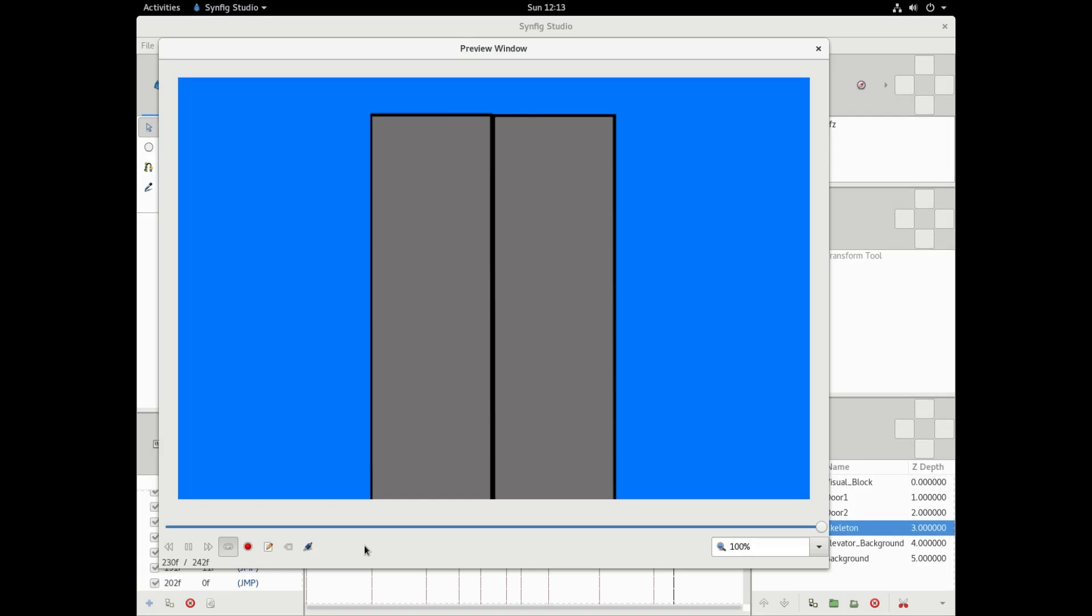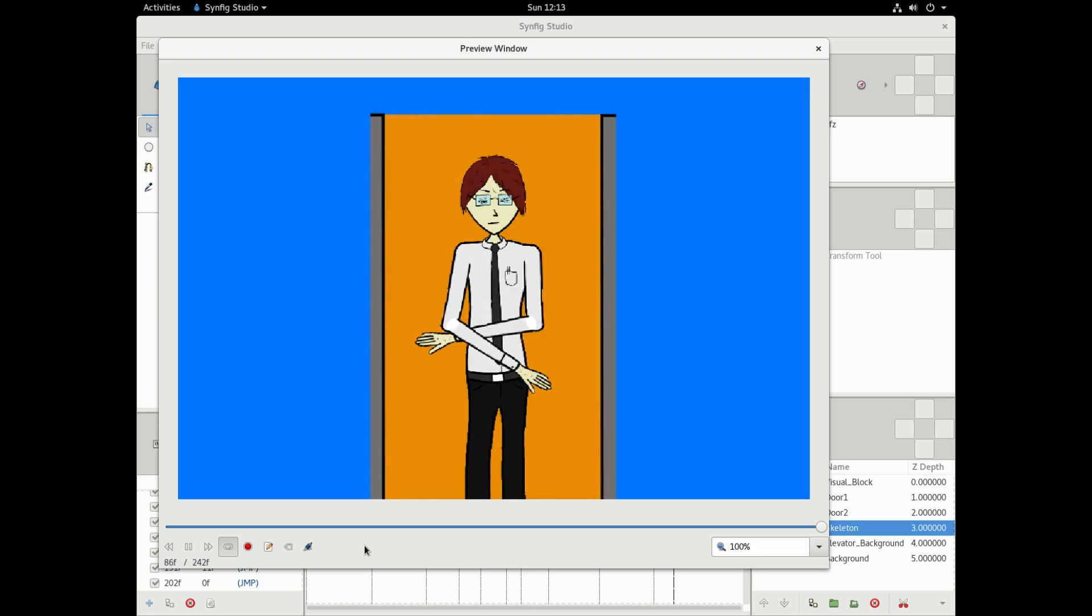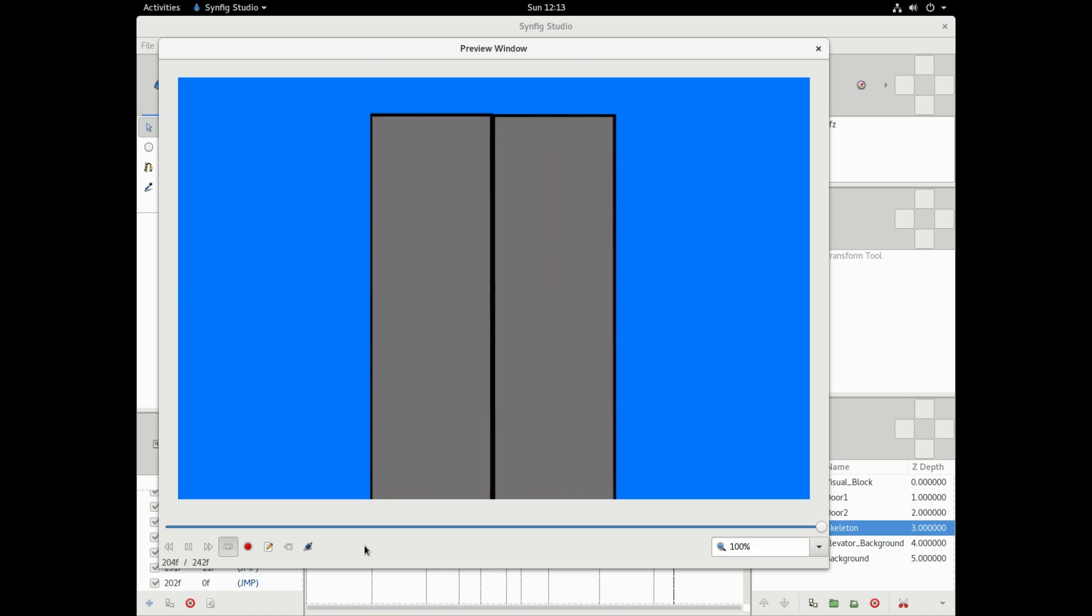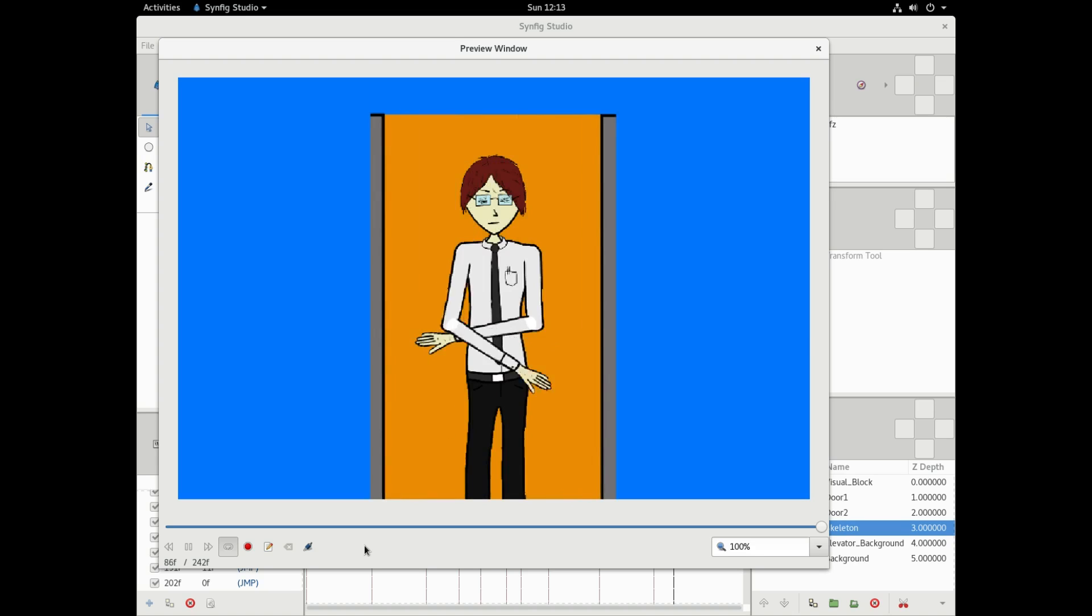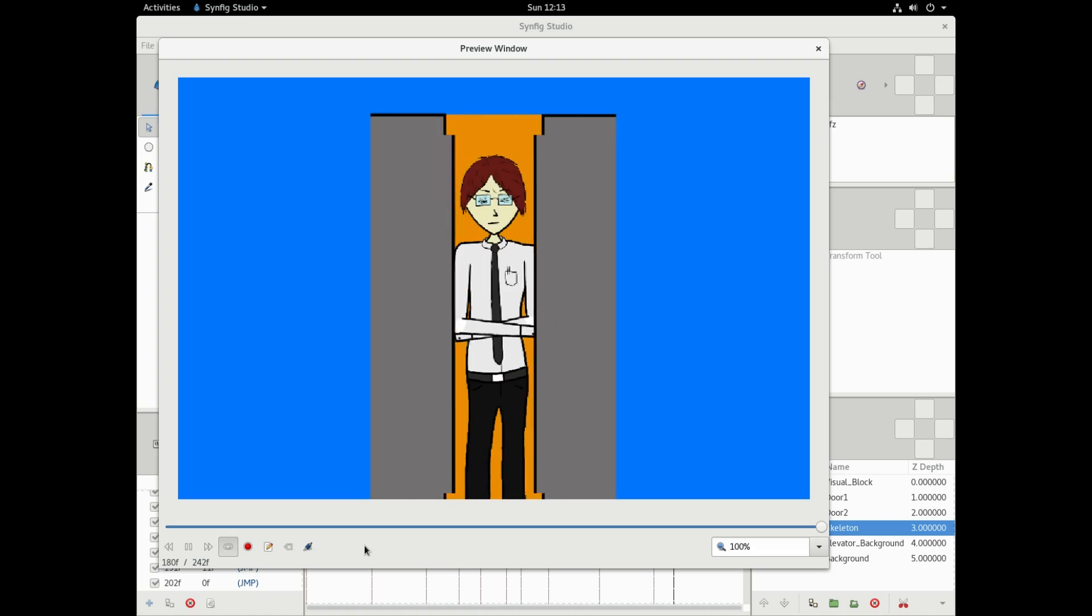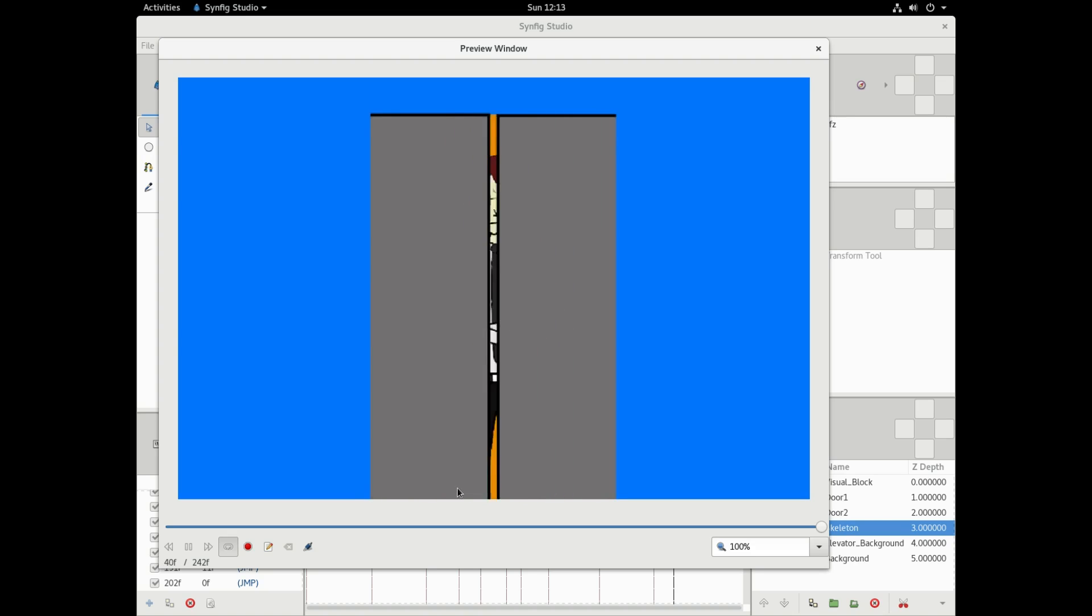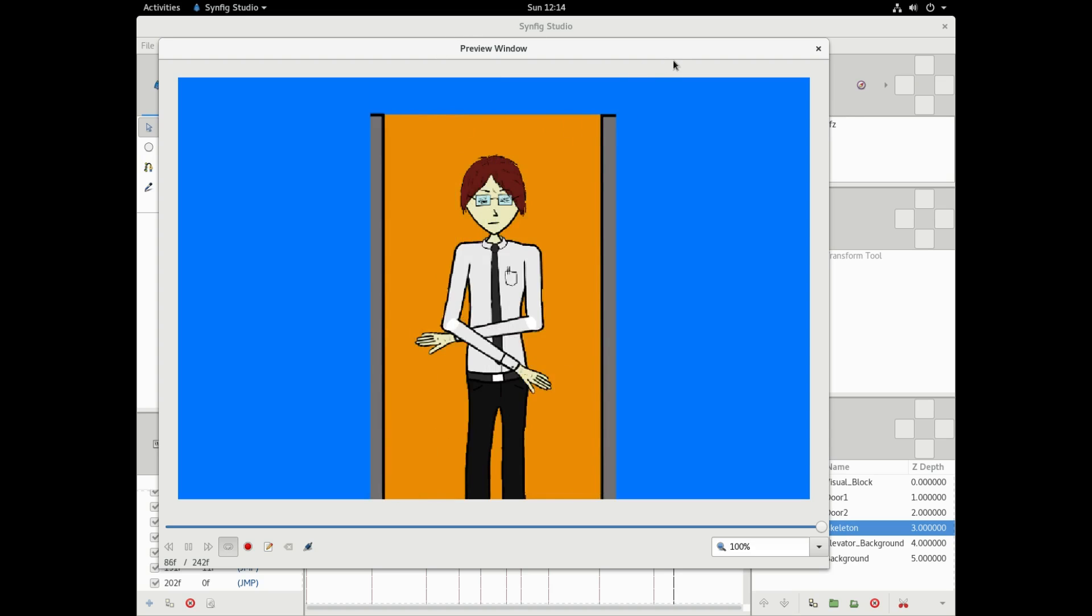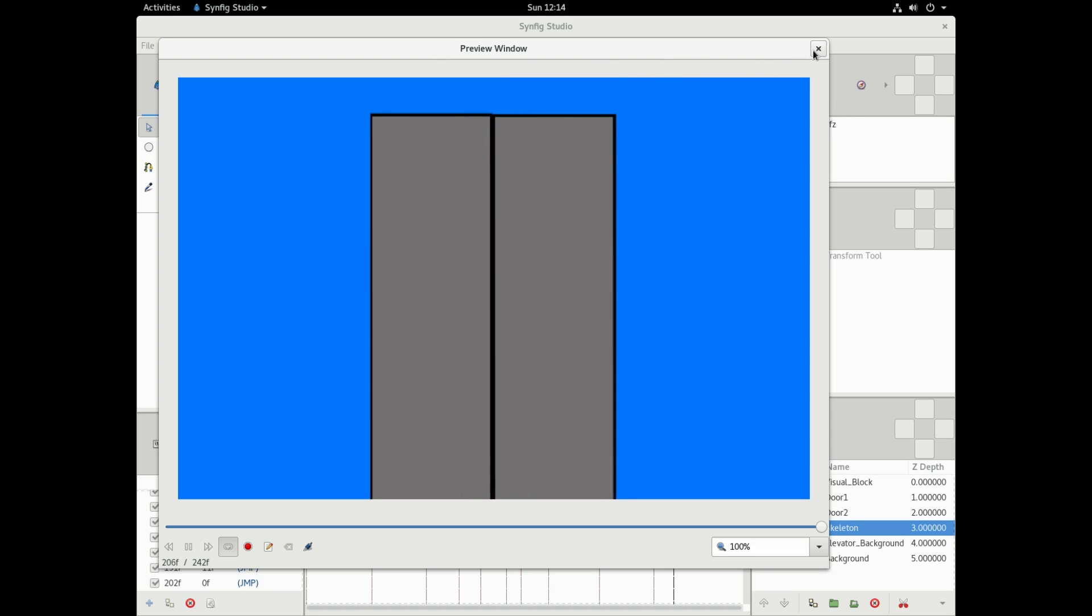All right. So here's what we have. Doors open. Character waves hello. And the arm goes back. Doors close. And all is well. And this is basically on a loop. So it can go for infinity if we want it to. Not that you'd want to look at this character for infinity. So that's a very basic animation in Synfig Studio using kind of a cutout technique.